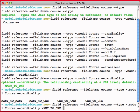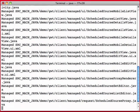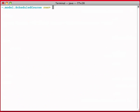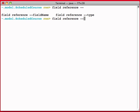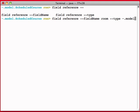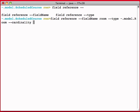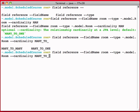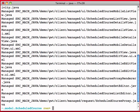That should take care of that. And I'm going to do another one, field reference. And this is going to be field name room. Type would be model.room, the cardinality would be many-to-one. Now all I have to do is put the relationships on the other side.